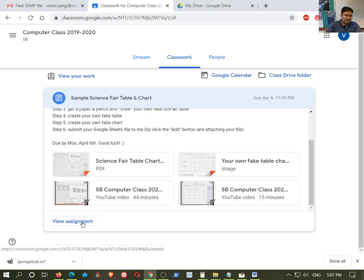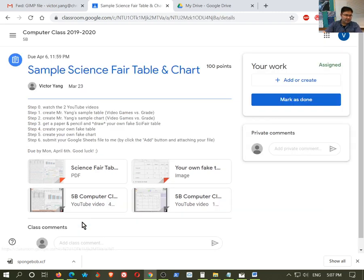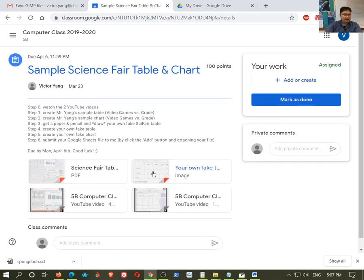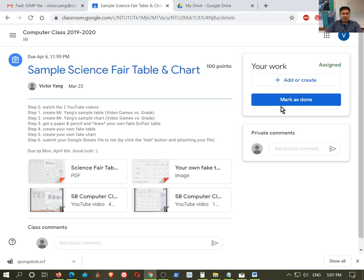And so what's going to happen here is you're going to see right here your work. It's assigned. Most students will go ahead and just press this button right here and say, yep, I'm done with it. And I would like to take your word for it, but that's just you saying, yeah, I finished it without showing me anything.